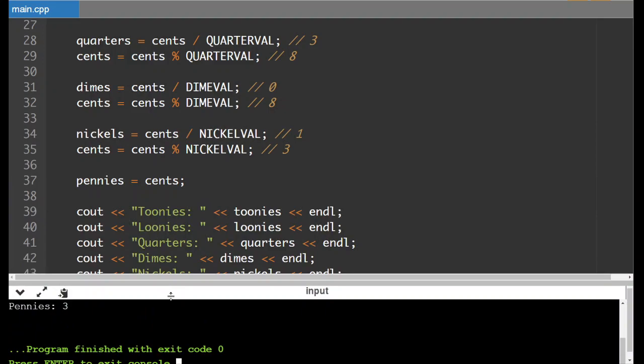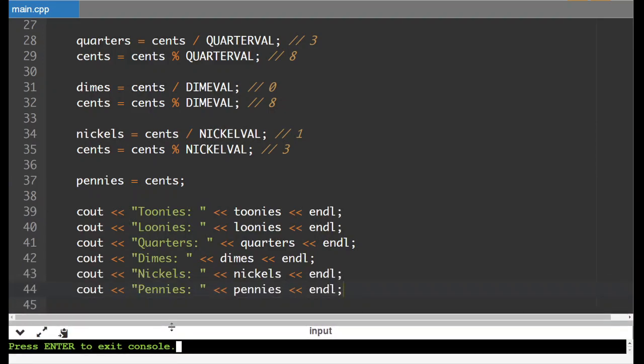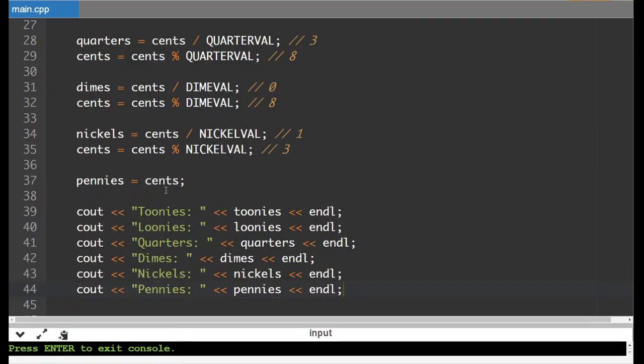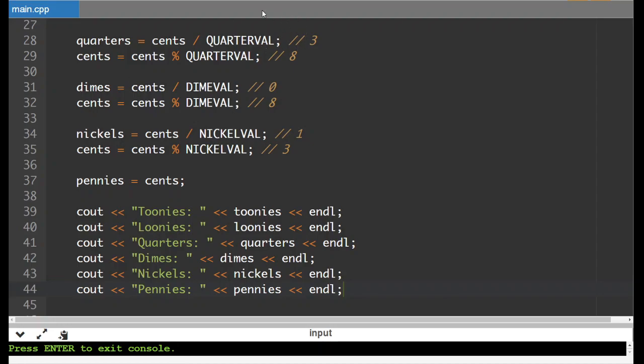So you can do this for a whole bunch of different things, kind of when you need to use some amount of something and then split it into different containers or whatever. It's the same example. So yet one more example of how we can use remainder to solve a problem.